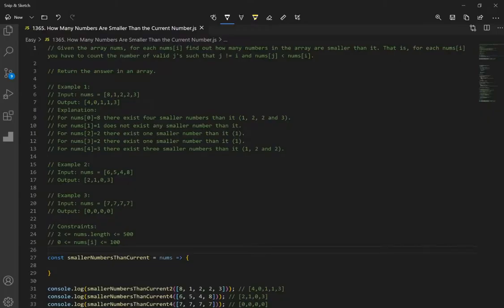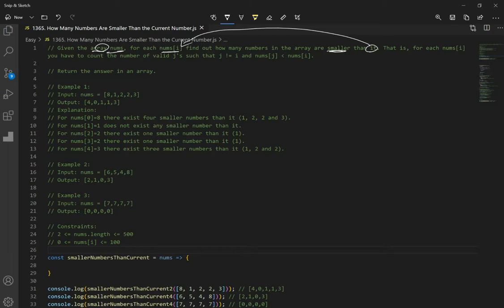Let's go over problem 1365: How many numbers are smaller than the current number? The question says given an array of numbers, for each nums at index i, find out how many numbers in the array are smaller than it. For each number at index i, count the number of valid j such that j does not equal i and nums at j is less than nums at index i.